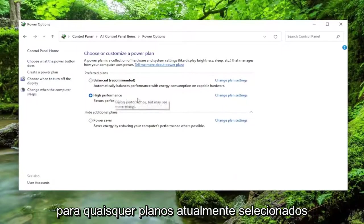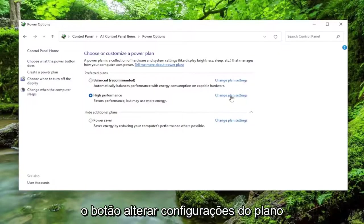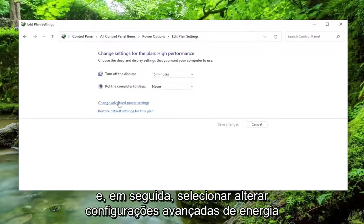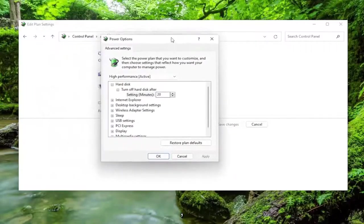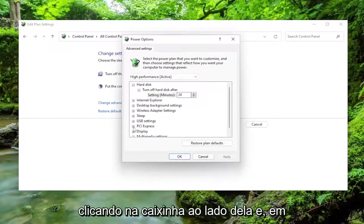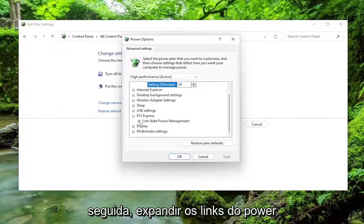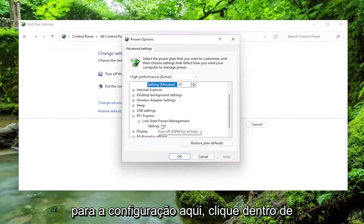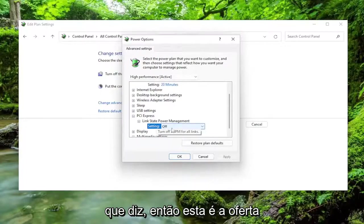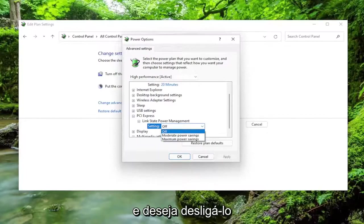For whatever plan's currently selected or being used, you want to select the Change Plan Settings button, and then select Change Advanced Power Settings. Expand the PCI Express section by clicking the little box next to it, and then expand the Link State Power Management next to that one as well. For the setting here, click inside of whatever it says, and you want to set it to off.